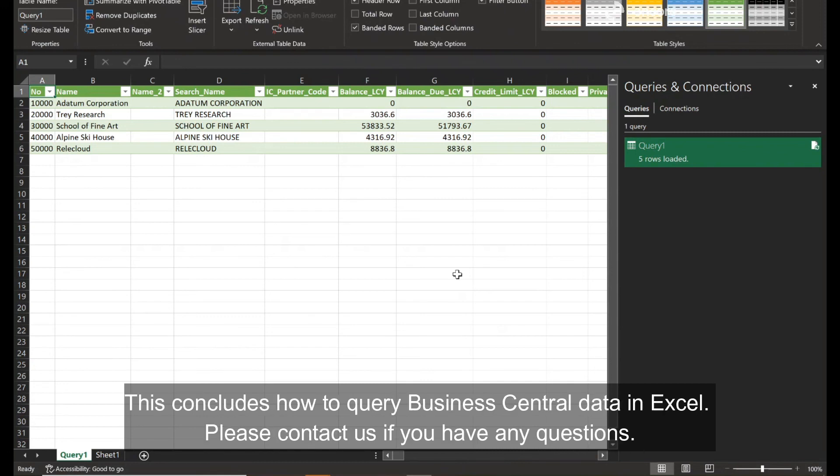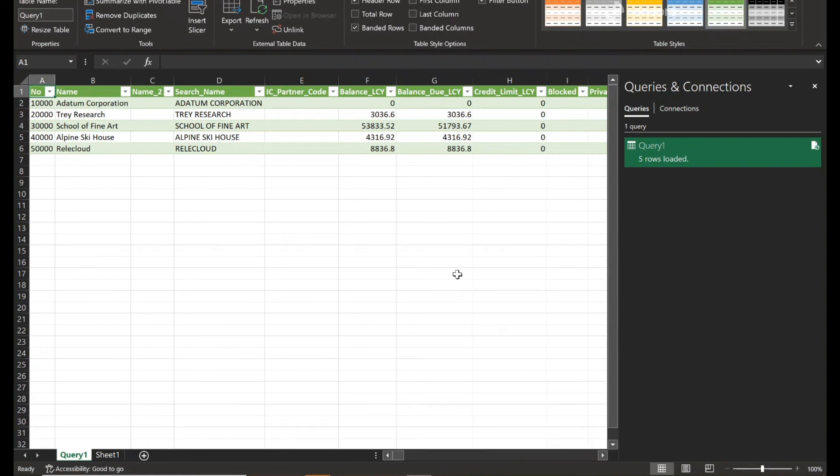This concludes how to query Business Central data in Excel. Please contact us if you have any questions.